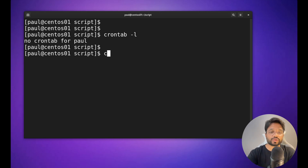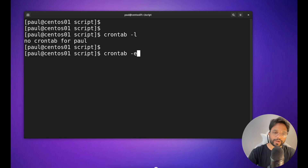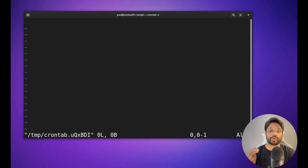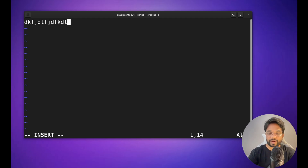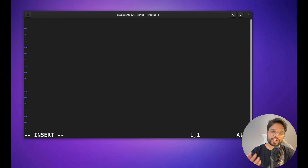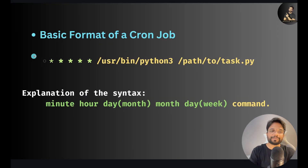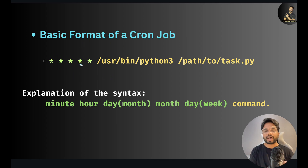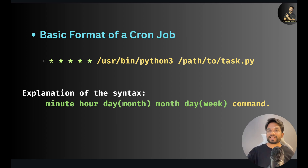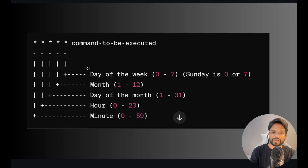To add a new job, run `crontab -e` to edit the crontab file. A text editor opens where you press 'i' to enter insert mode and start typing. There is a specific format for scheduling jobs: each line follows a pattern of five asterisks at the beginning, followed by the command or path of the script you want to run.